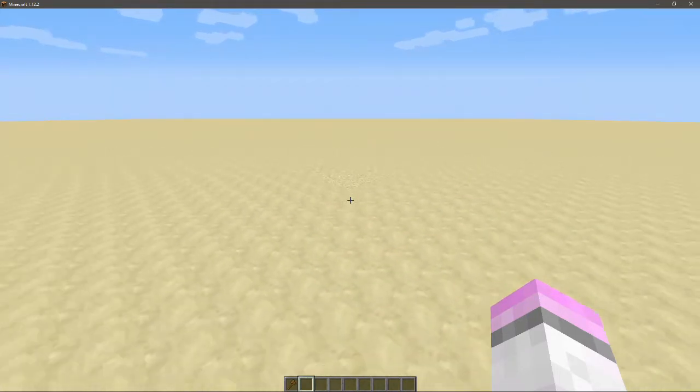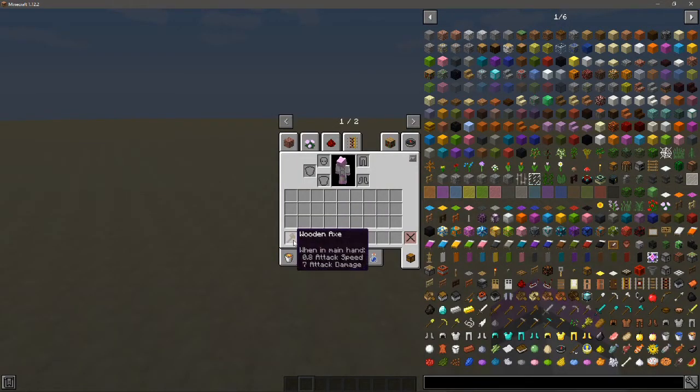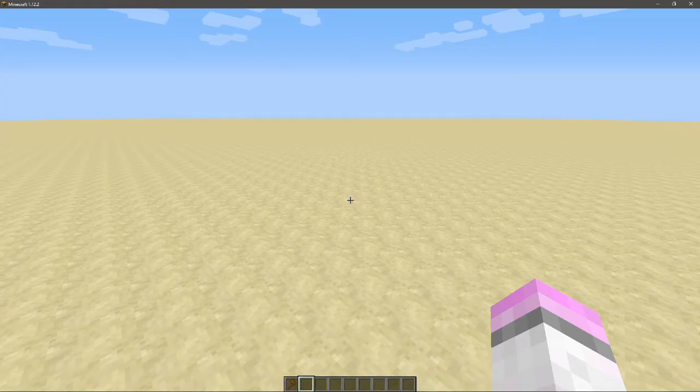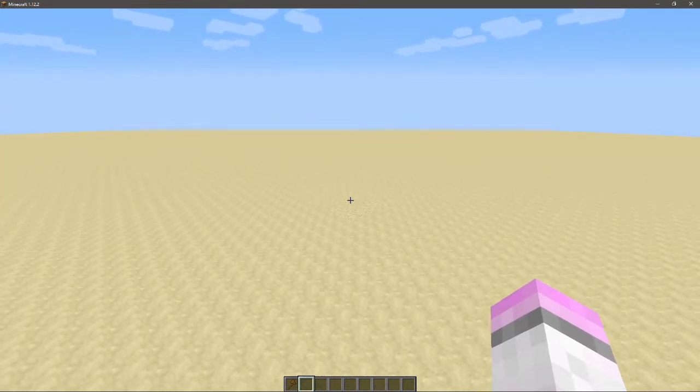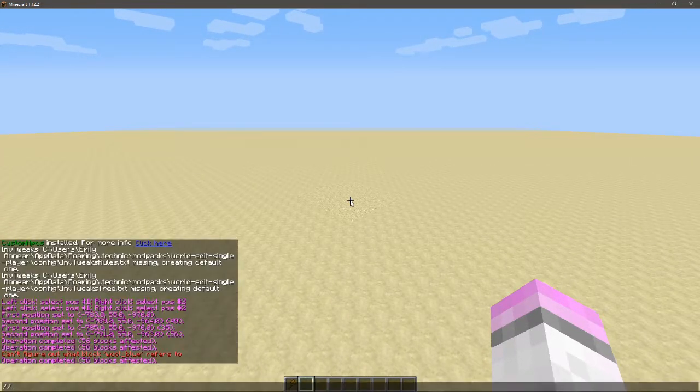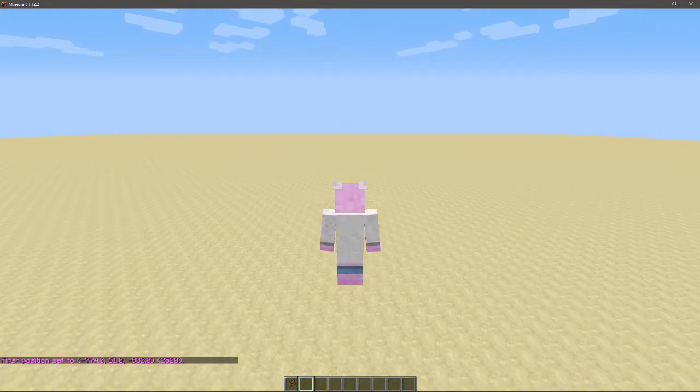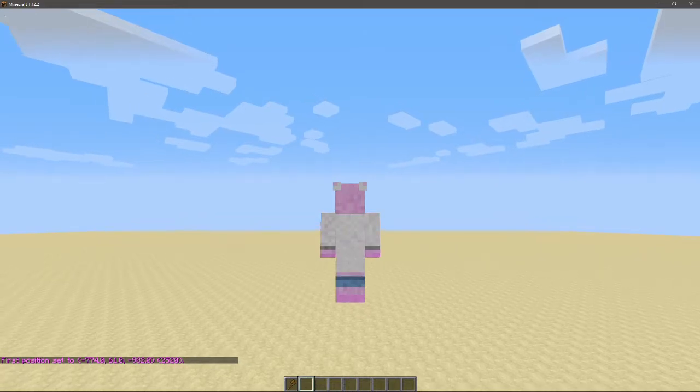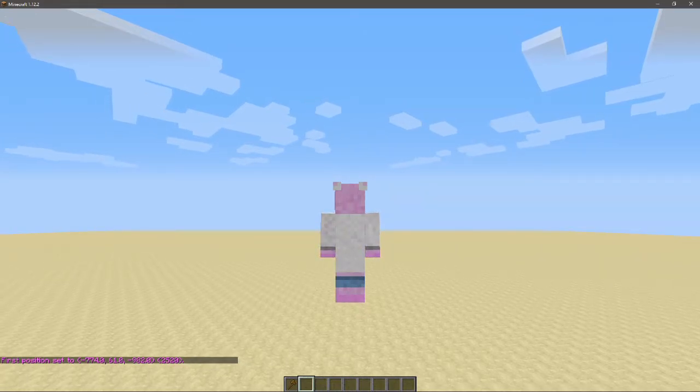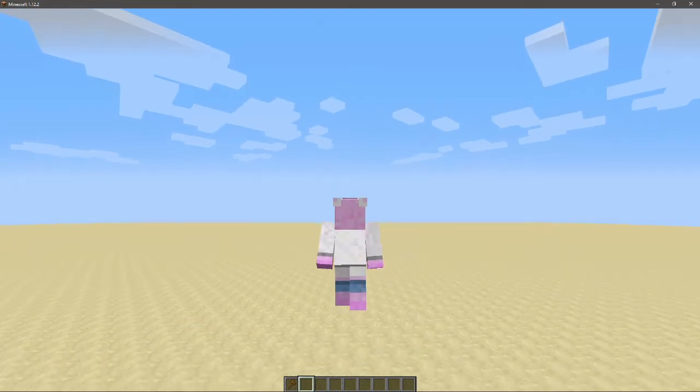So another thing that you can do which you don't have to use the tool for is actually doing //pos1, which sets a position wherever your feet are. Remember that - it's not like the top of your head, it's where the bottom of your feet are. That is where that is set.